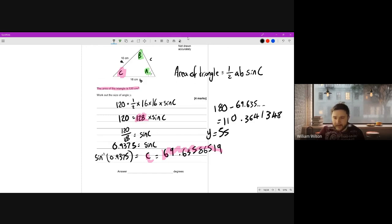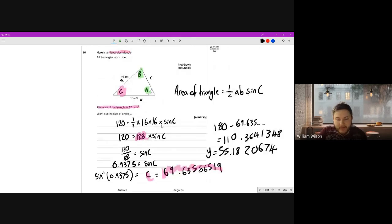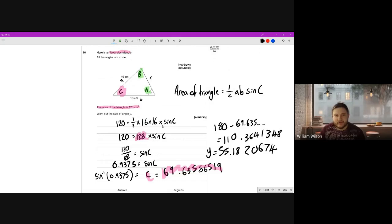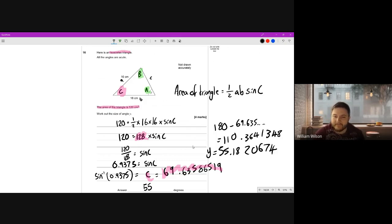That angle is shared equally between A and B, so y equals 55.1820674. The question doesn't specify the degree of accuracy, but personally I might give it to two significant figures - since the given values are also two sig fig - so the answer is 55 degrees. This is a nice question: it's reverse area of a triangle, half ab sine C, with an extra step to work out angle y.